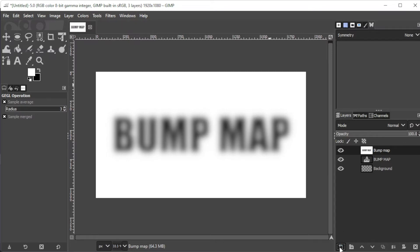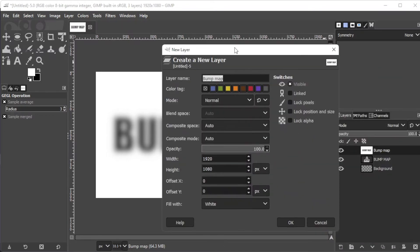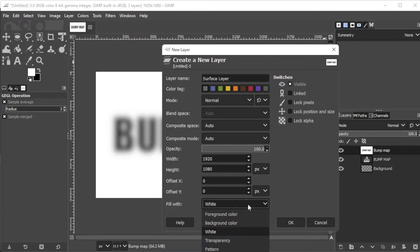Now, create a new layer once again, and change the name to surface layer, and set the fill to your background or foreground color.